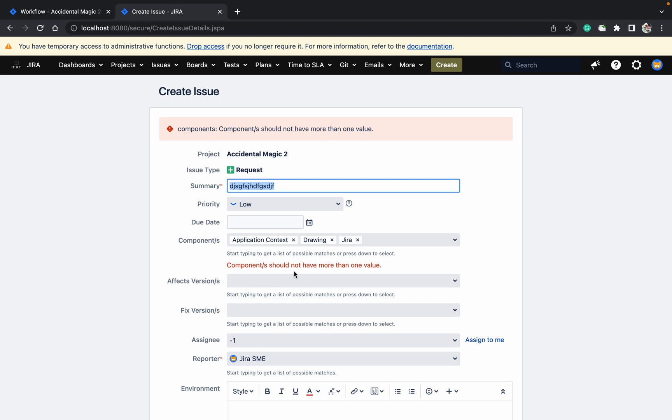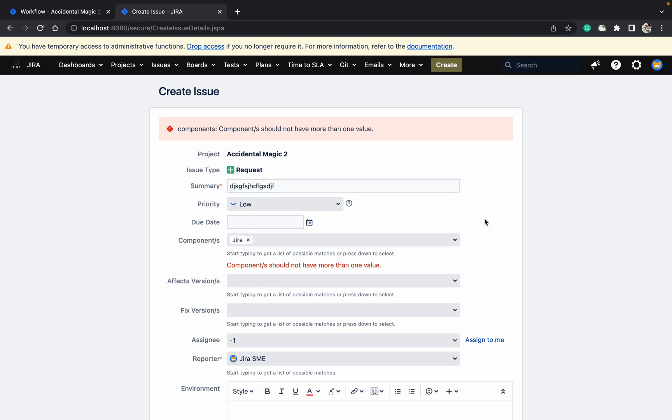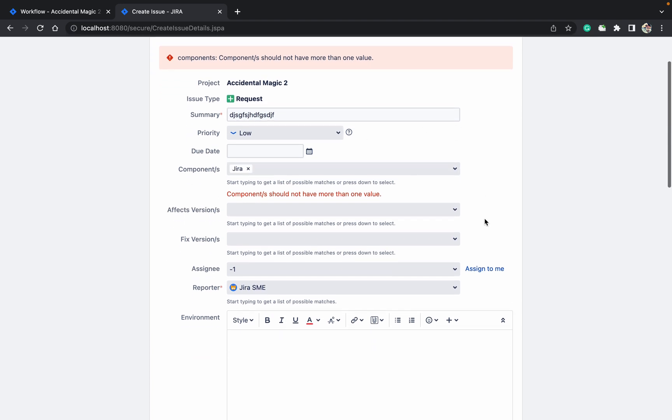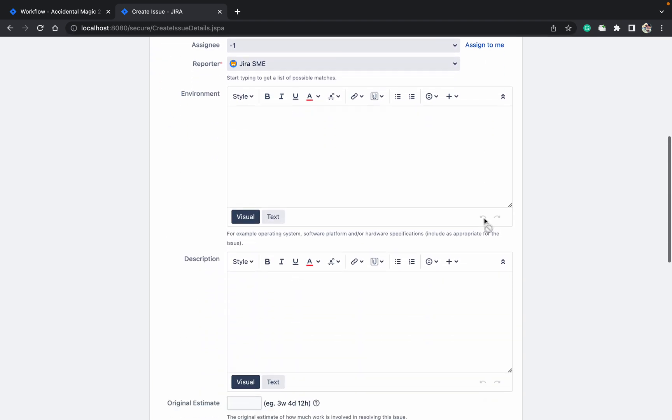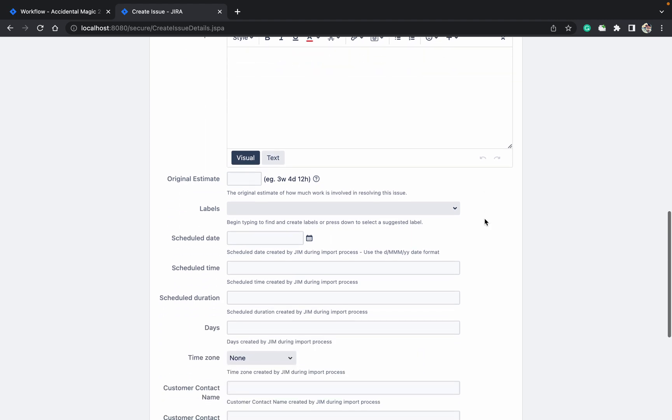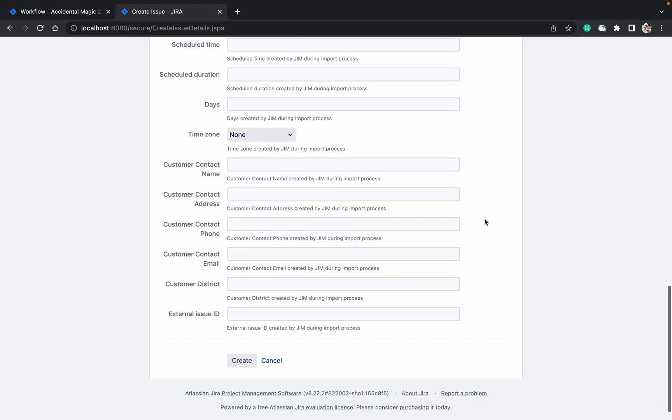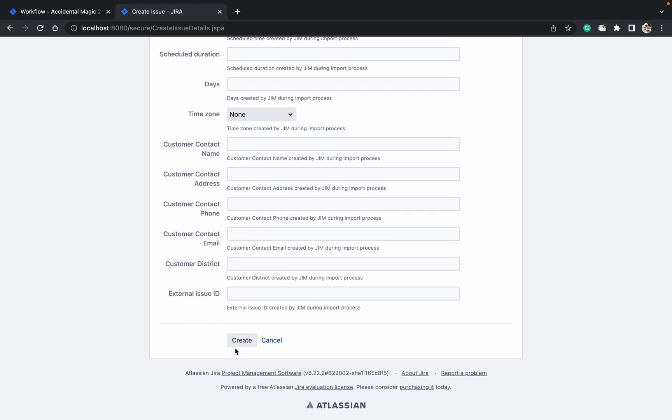It should be having only one value. If you are giving only one value like Jira, it will work. Go down, click on create.